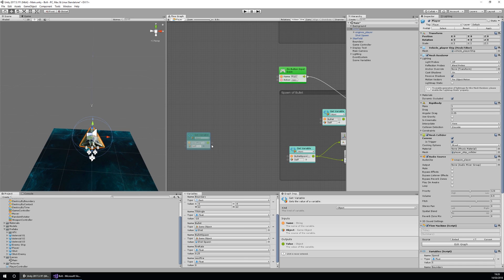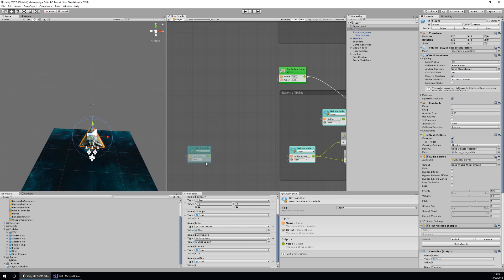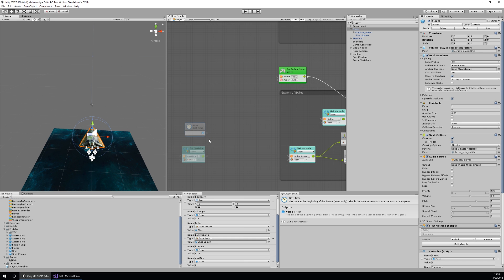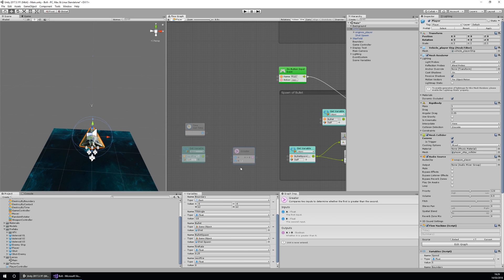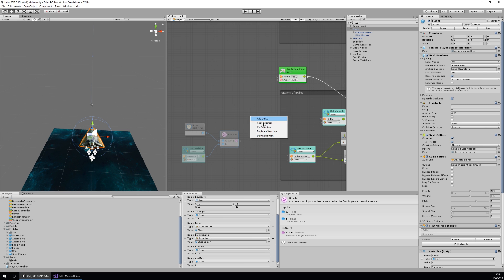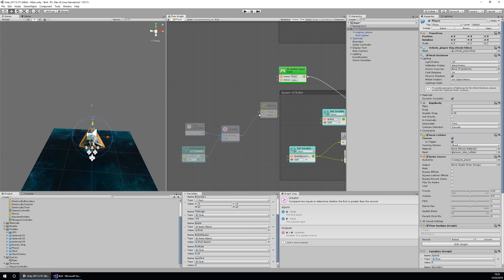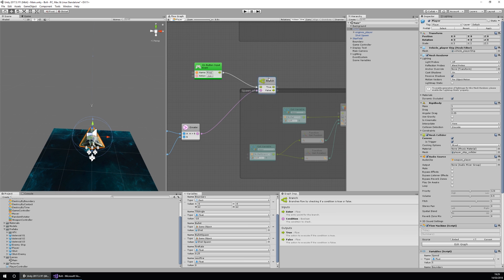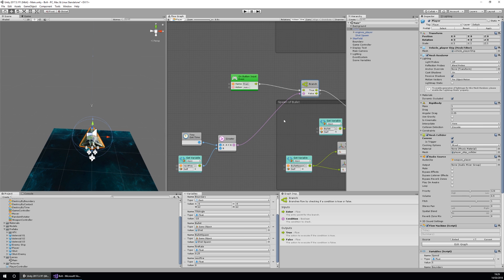Next I'll get a Time node — right-click, add unit, search time, and get the time. Then I want to check them against each other using a boolean. Under Logic, I'll use a Greater Than node: the A input is our time node and B is our next fire. Then I'll add a Branch node under Control — this is like an if statement in programming. If A is greater than B we'll go through the true branch and spawn an object.